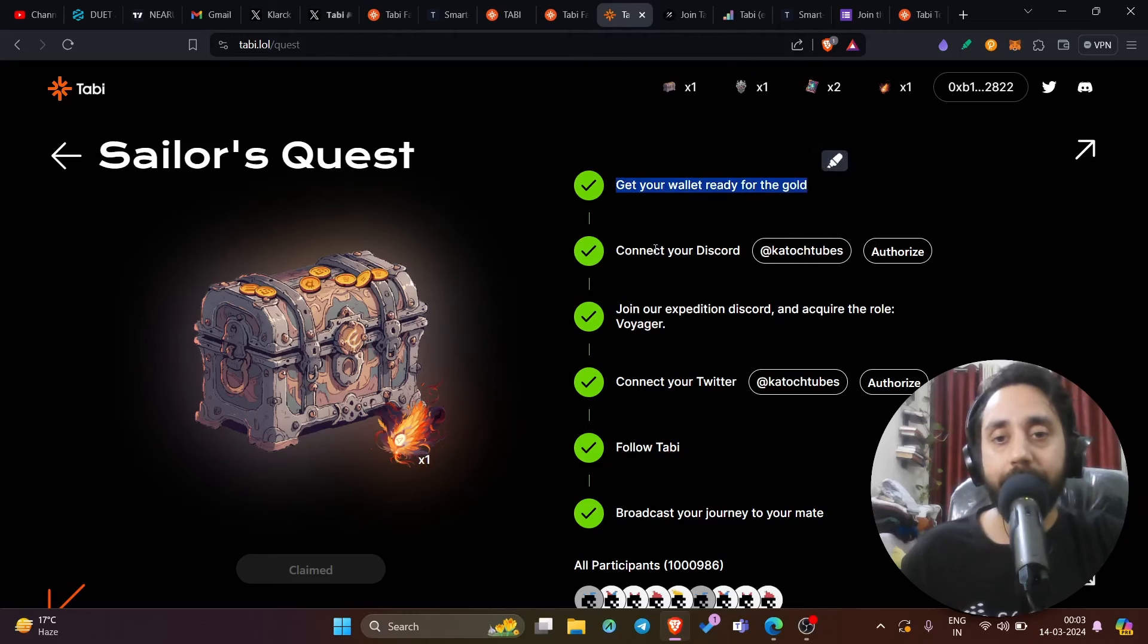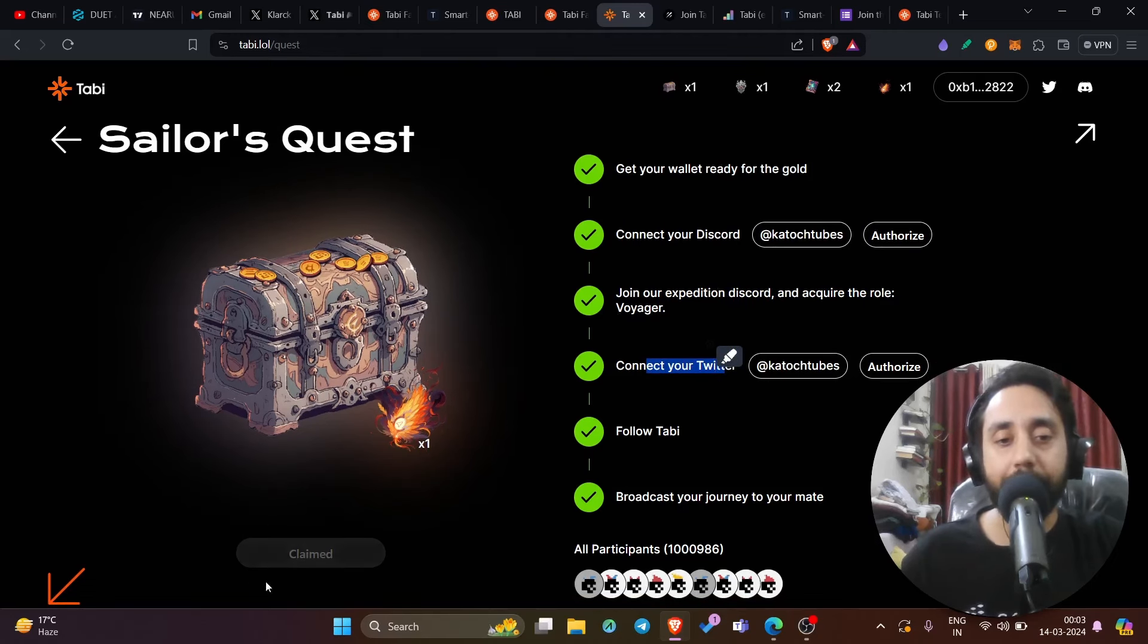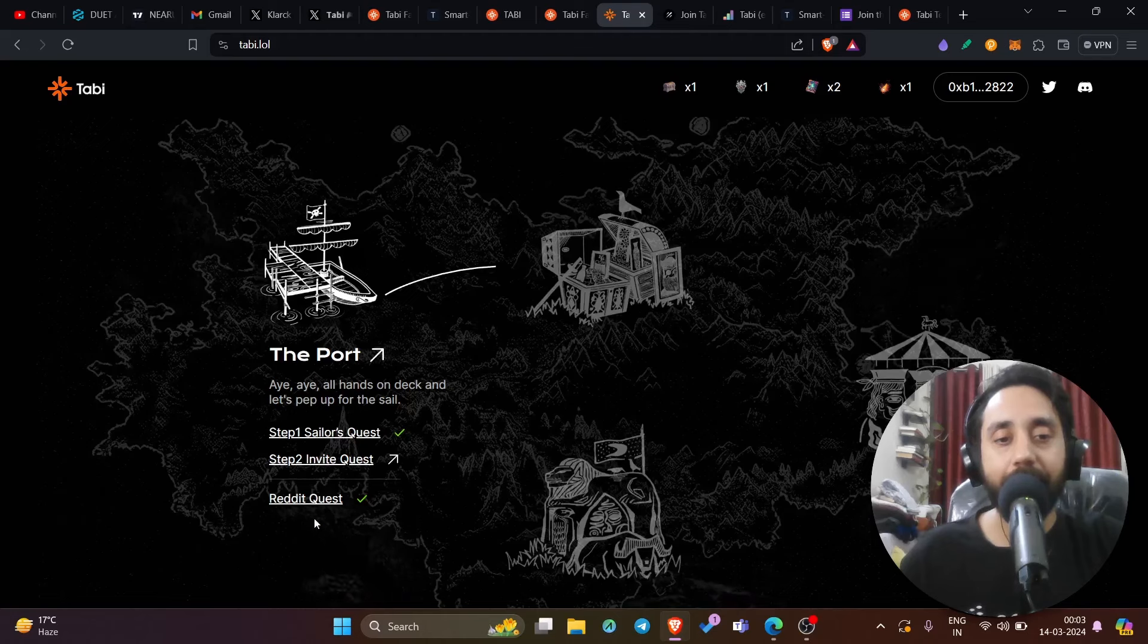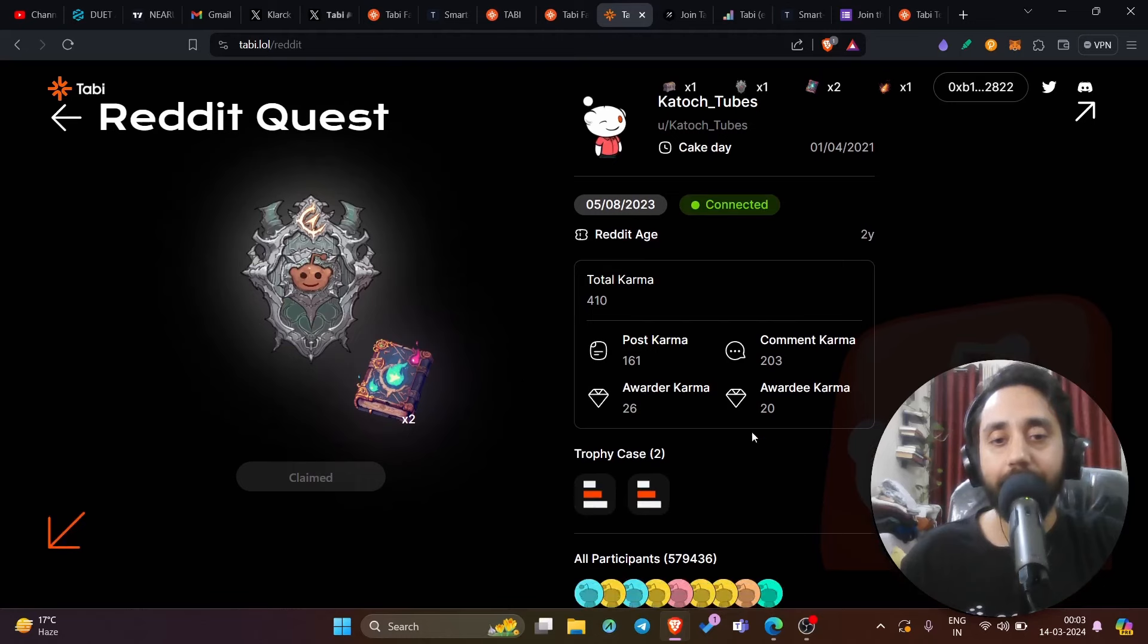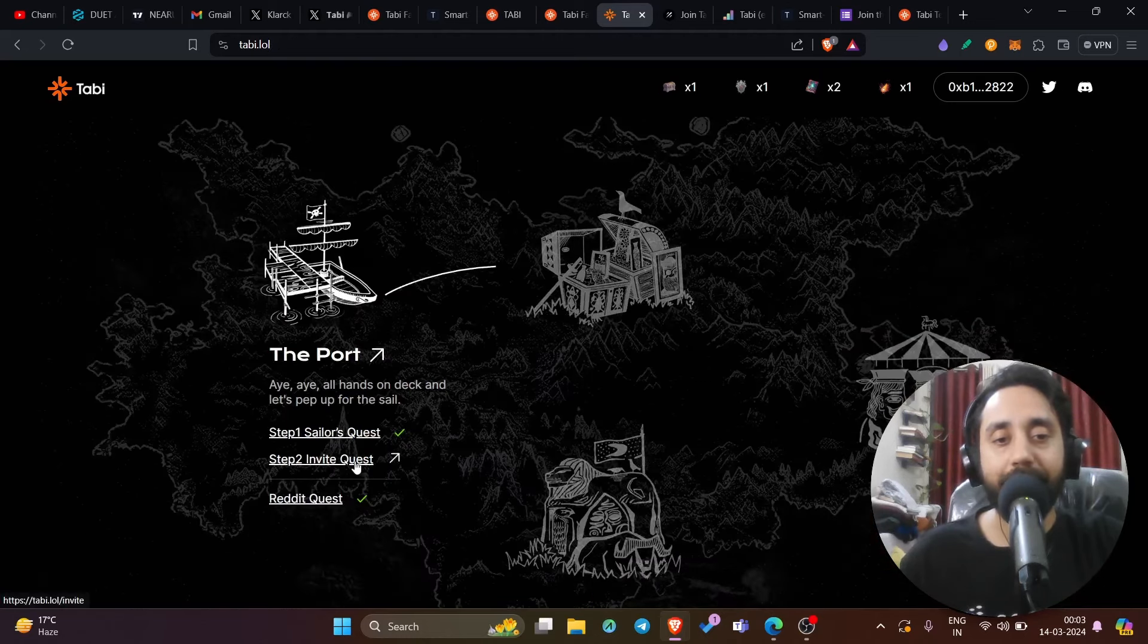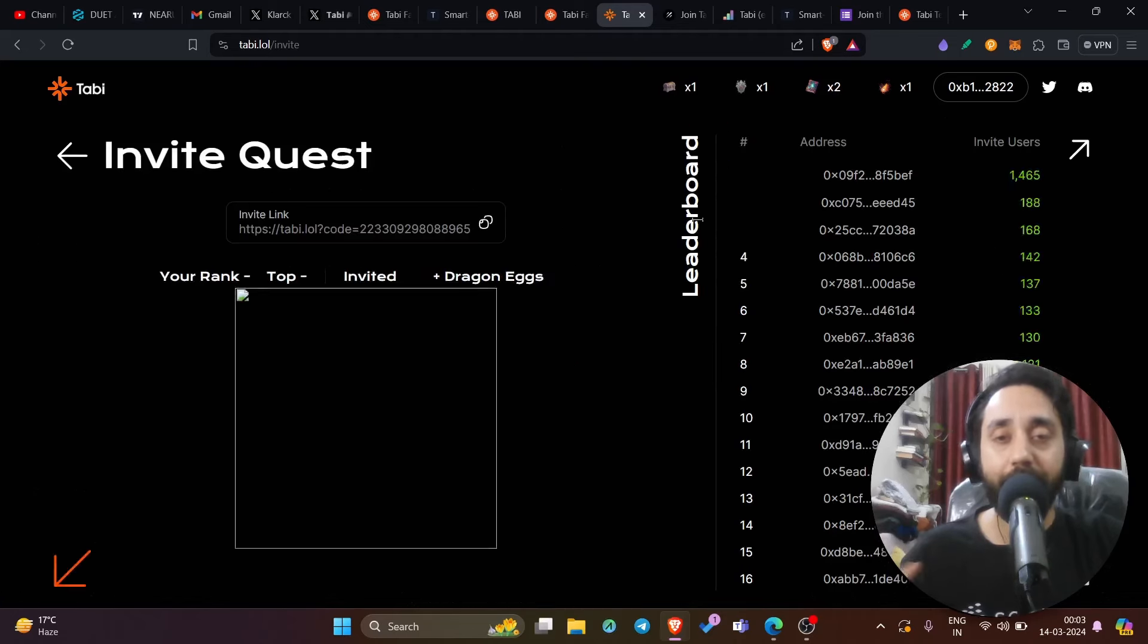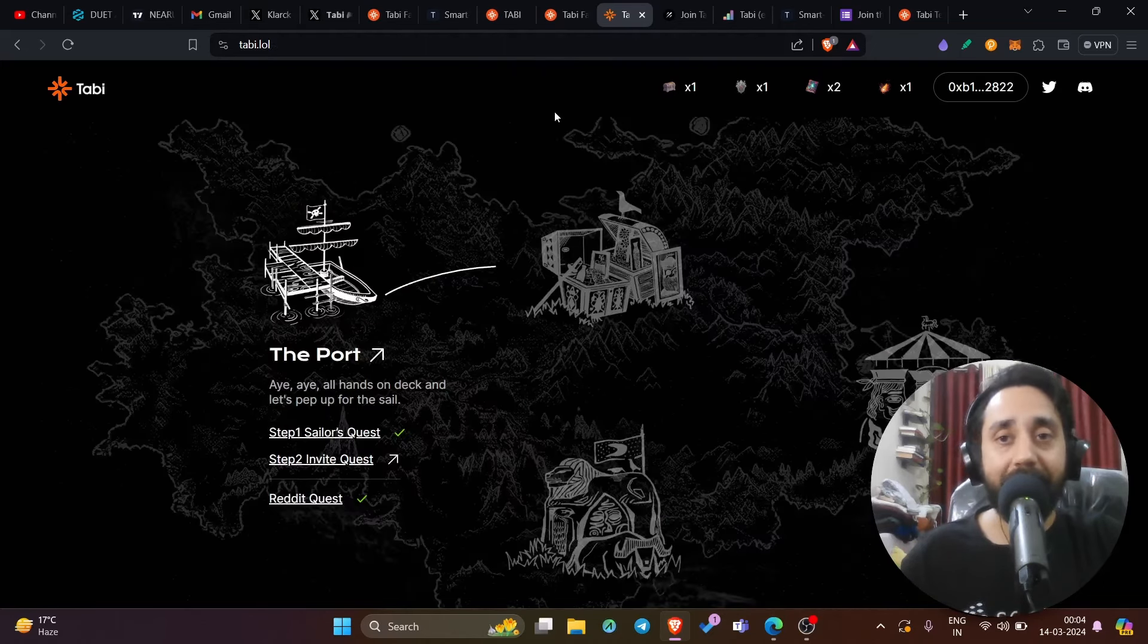Get your wallet ready for gold, connect discord, join expedition discord, connect to Twitter, follow tabi and likewise. So do all the steps and complete it. Once you complete the step, you can claim this box or iron artifact and claim it. Go back here and then go to Reddit quest. This is step number two, Reddit quest complete this. Once you're done, go back here and go to invite quest. This is one more step that you need to perform. You can invite your friends to participate in the quest to earn some points. I will share this link so you can click on it and you can complete all the quest.